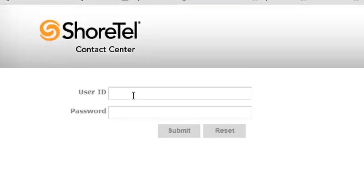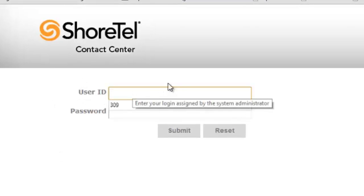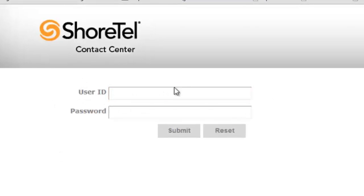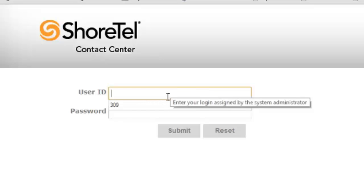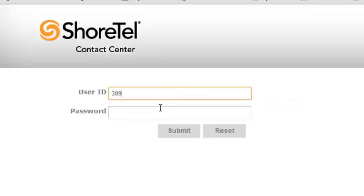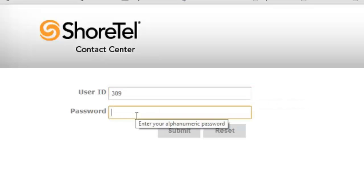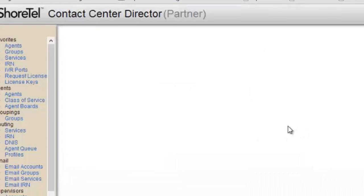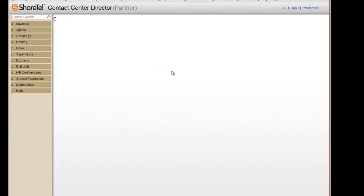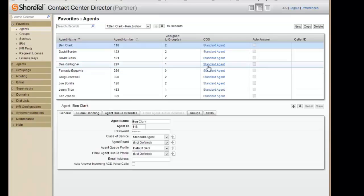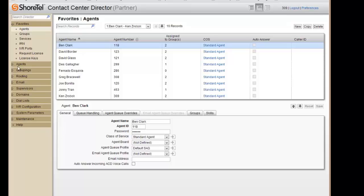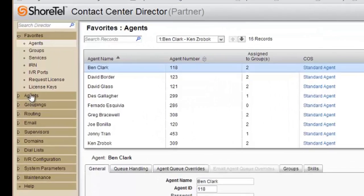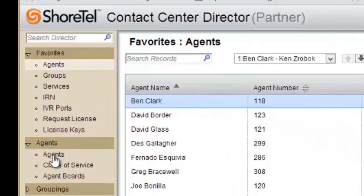Creating a new contact center agent in Shoretel Contact Center 7 and 8. First, log into the contact center with your password. On the left-hand side, go into agents by clicking on the favorites section or by clicking on the agents tab, which should bring you to the same page.